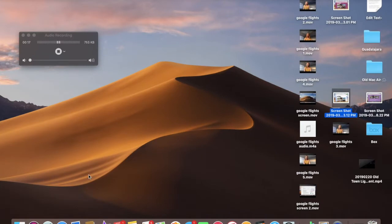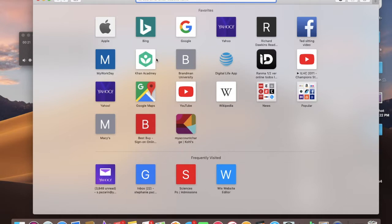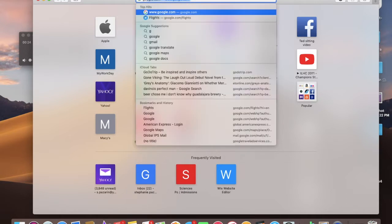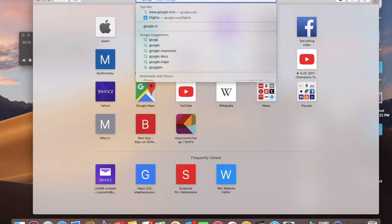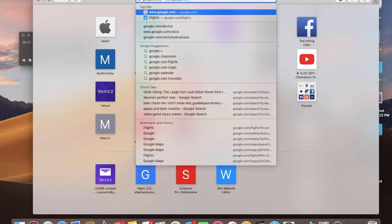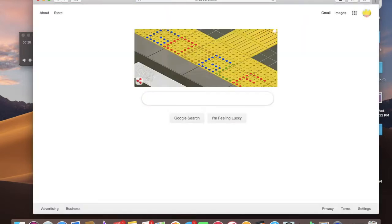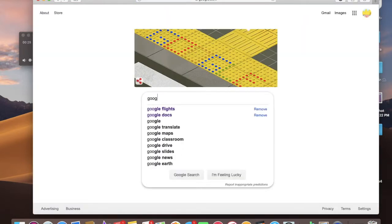So this is the way you start. Go to your search engine, I use Safari, and then type in google.com and go to Google Flights.